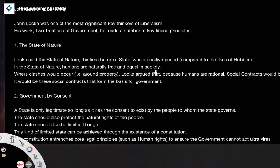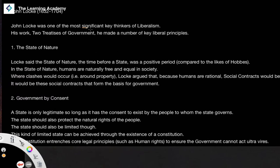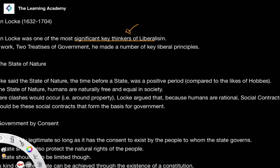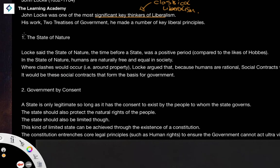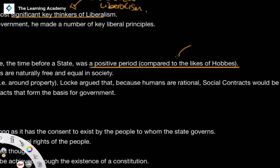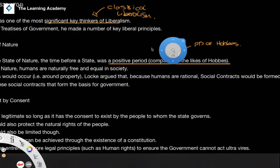Now let's look at some specific thinkers. John Locke is probably the most significant key thinker in classical liberalism. In his work The Two Treatises of Government he made a number of general principles. The first is the concept of the state of nature — the time before the state existed — which Locke saw as generally a positive period. This contrasts sharply with Thomas Hobbes, who argued in Leviathan that the state of nature would be 'nasty, brutish, and short.'